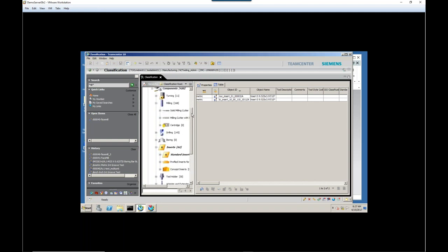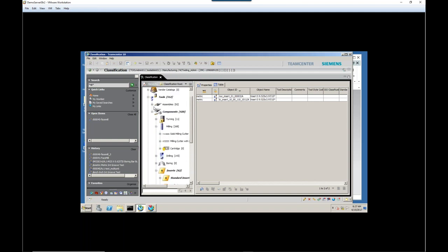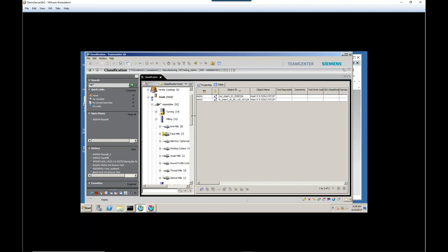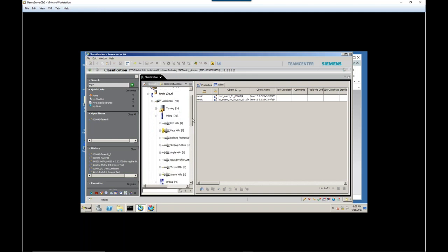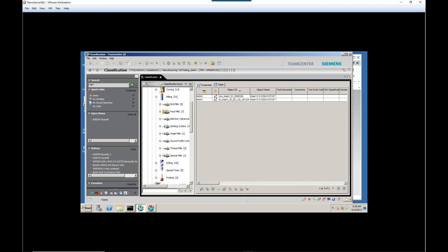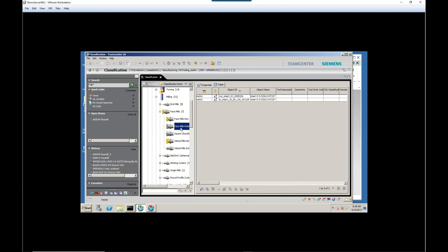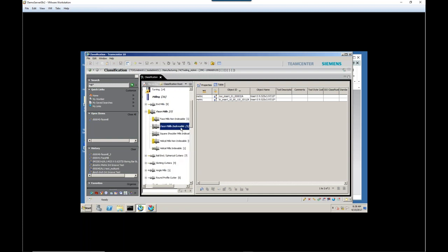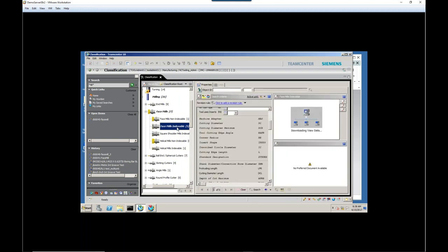Now, we've talked about components, but also in classification, we can store assemblies. We'll just go into one area here. Of course, we handle both milling and turning assemblies, but for our quick demo today, we're just going to focus on milling. So if I go into face mills and then face mills indexable, you see that there's a total of five assemblies there.